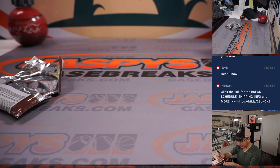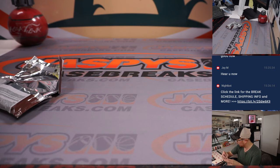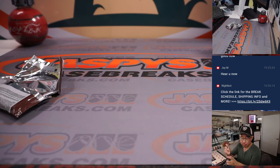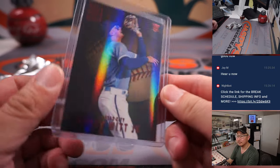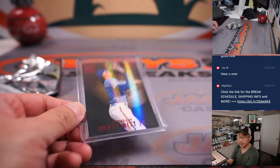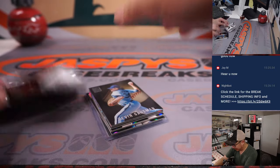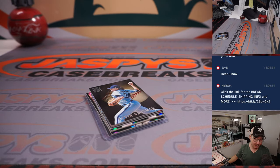Got a little Bobby Witt Jr. here. Rookie card, red foil for Victor in Kansas City. Let's hope for a big season from Mr. Witt Jr.